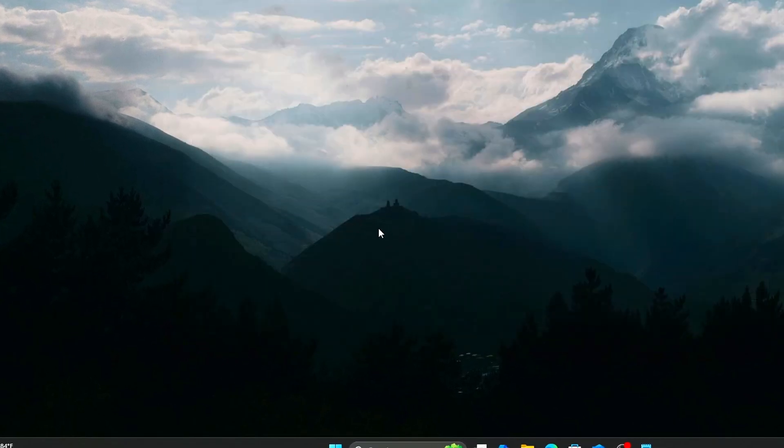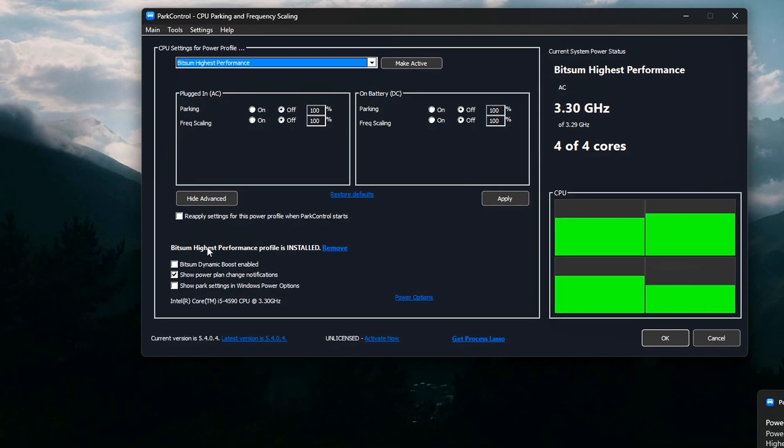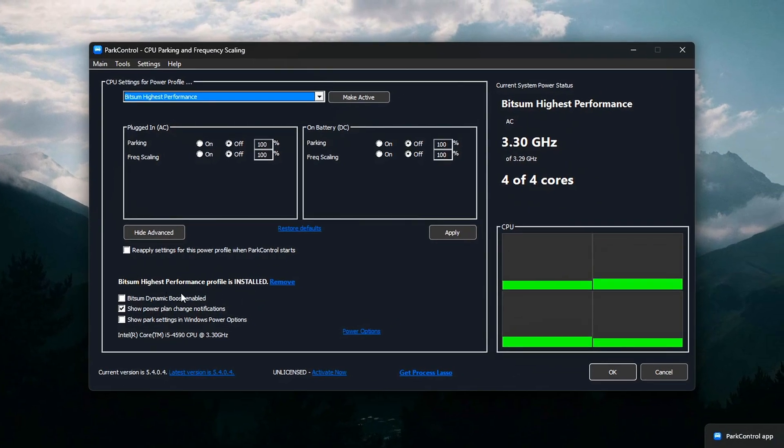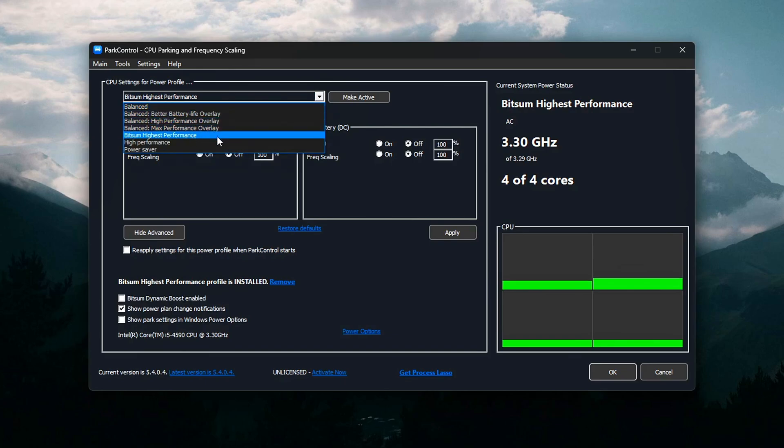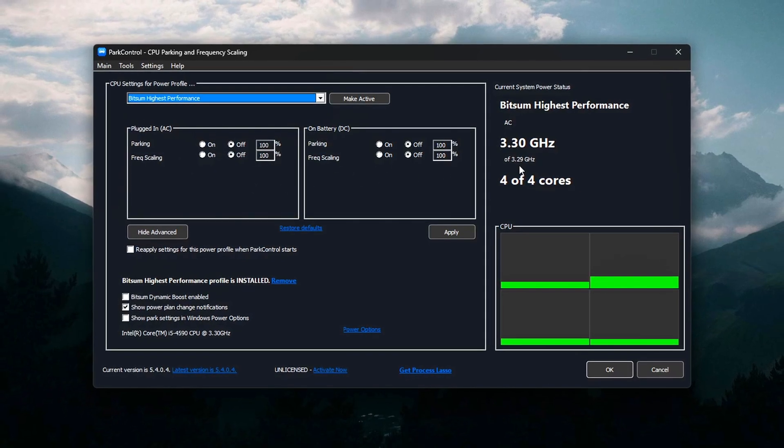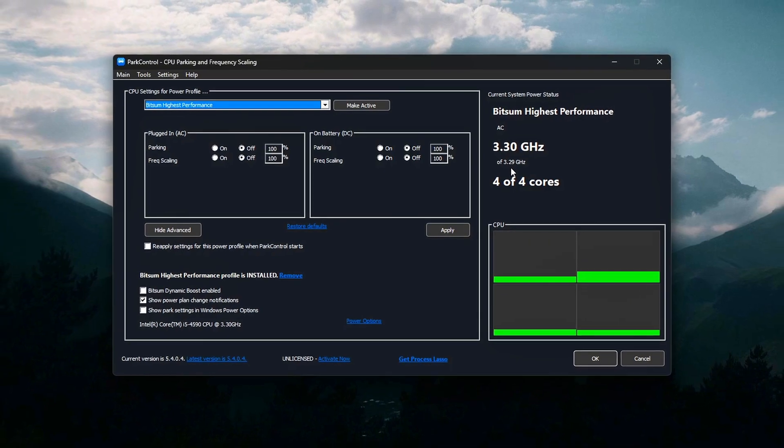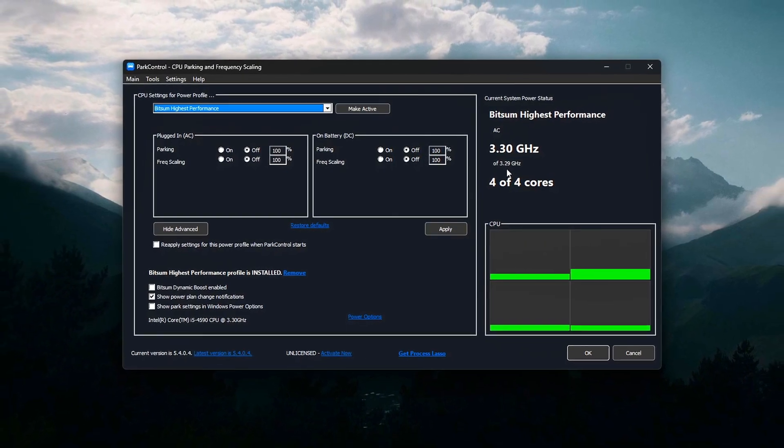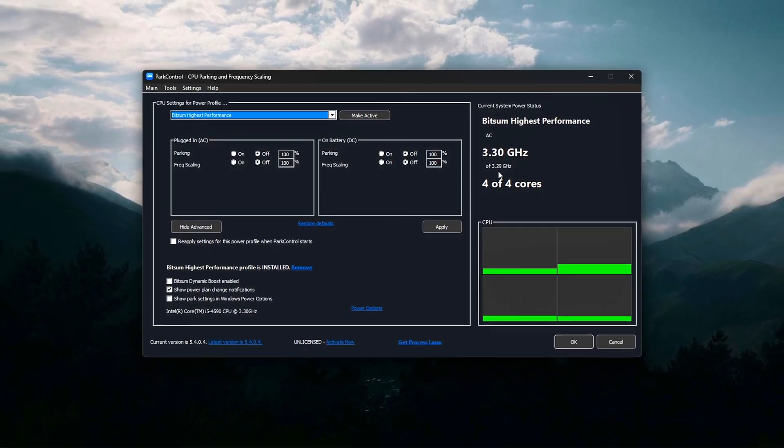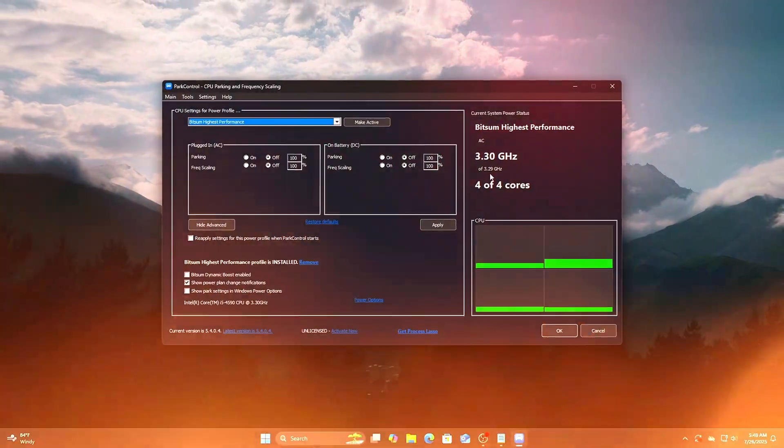Alternatively, you can edit registry keys manually to unpark cores, but Park Control is much faster and safer for most users. Unparking cores means your CPU cores stay ready and running at max speed when the game demands it, reducing lag spikes.